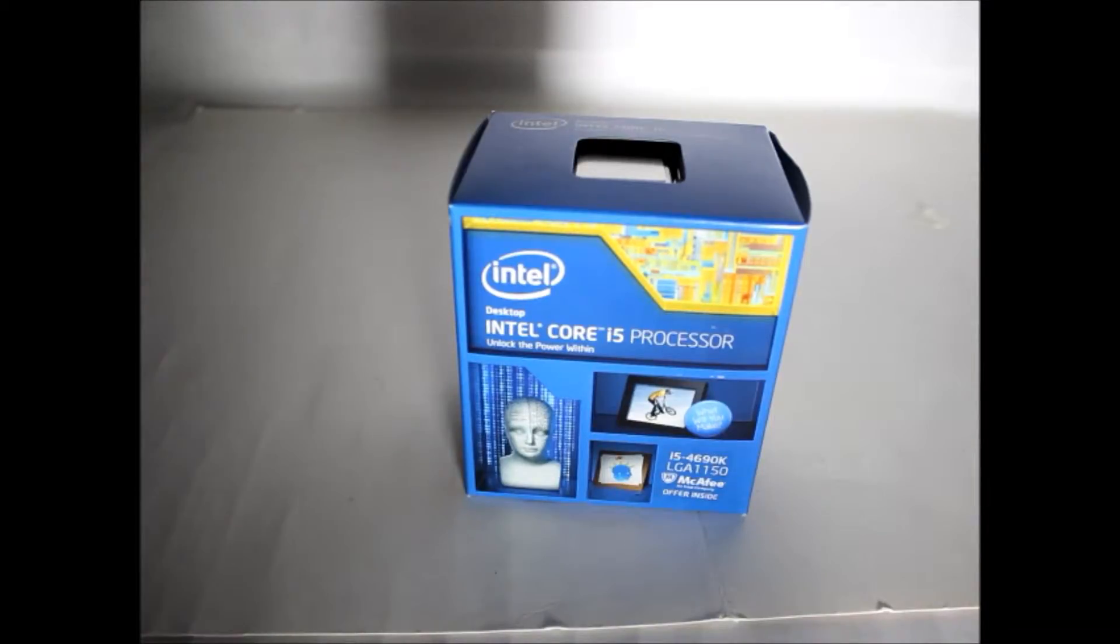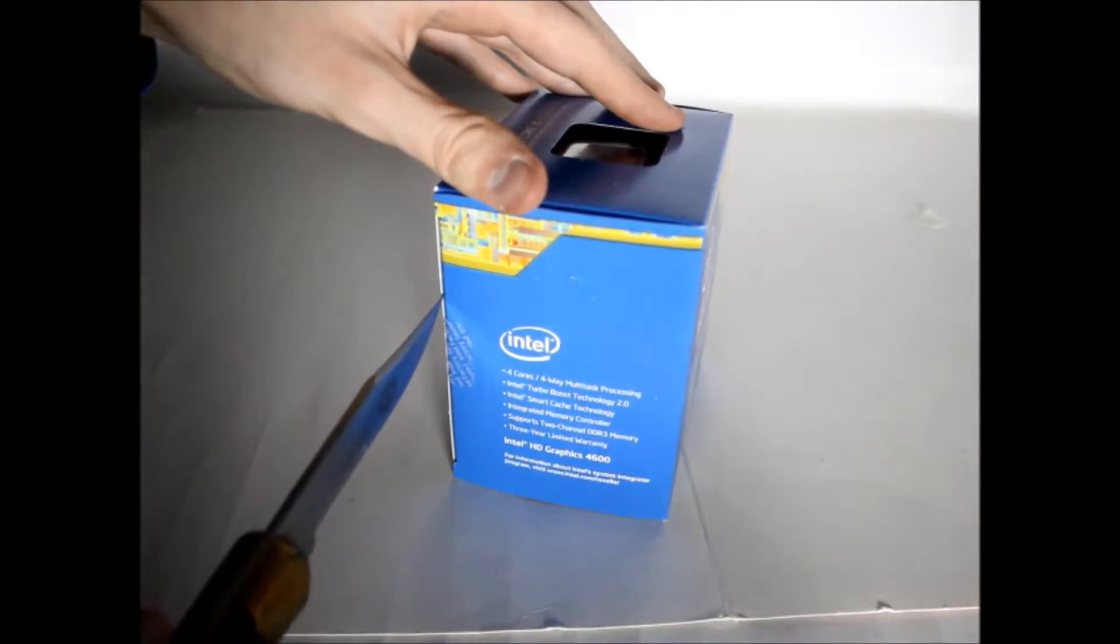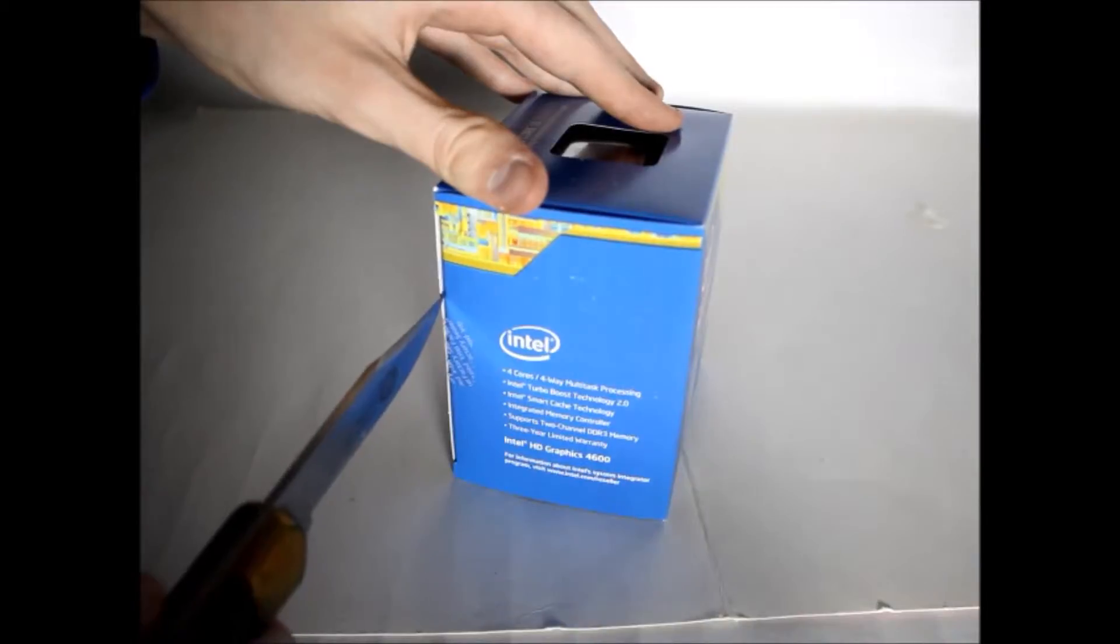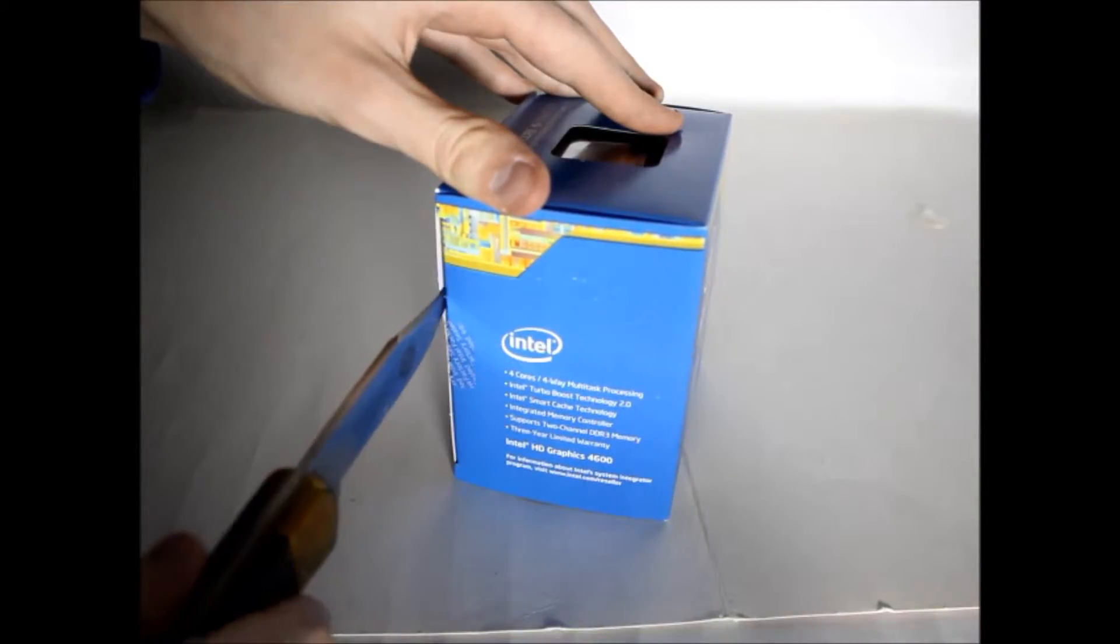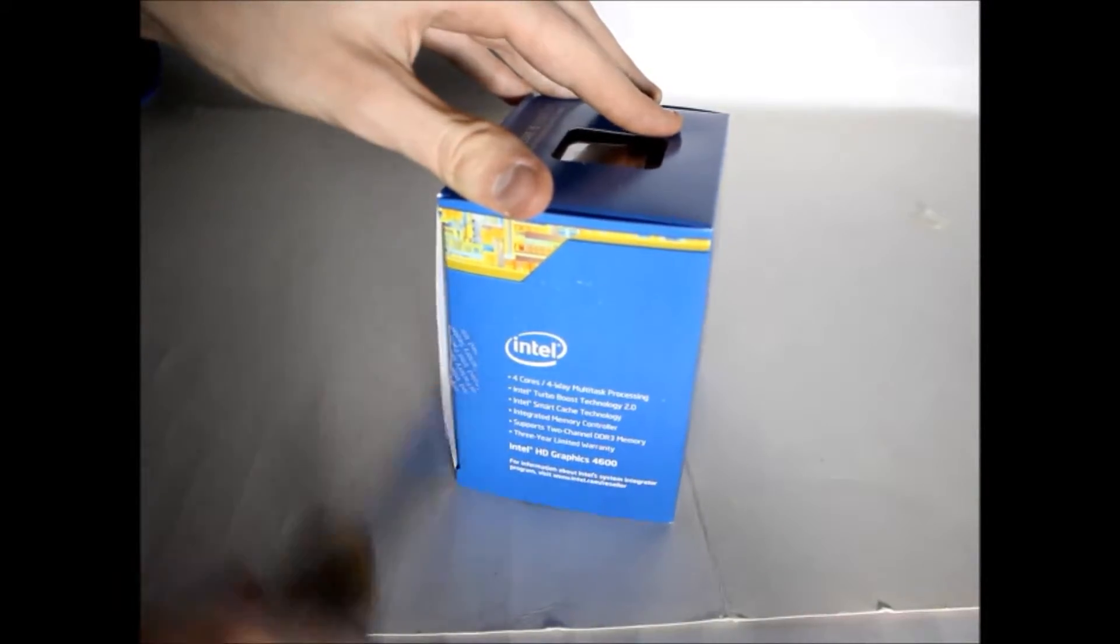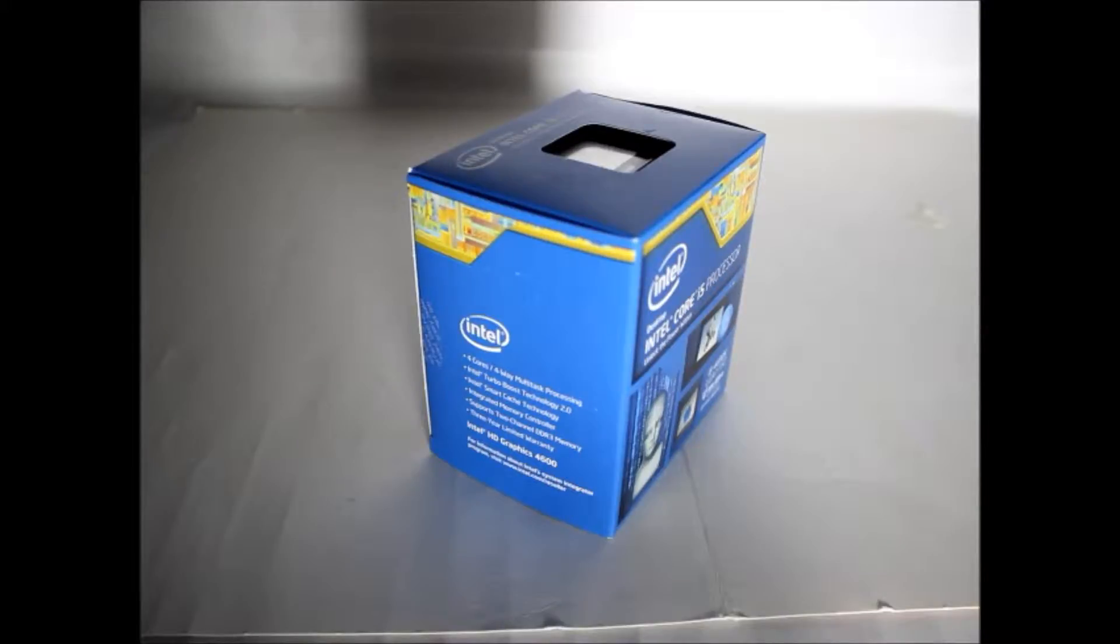This particular processor is an unlocked processor which you can do crazy speed with if you want to.